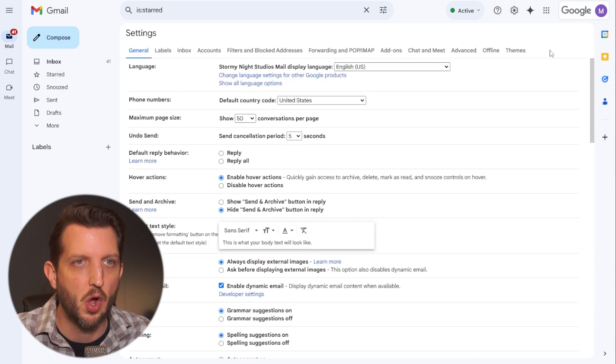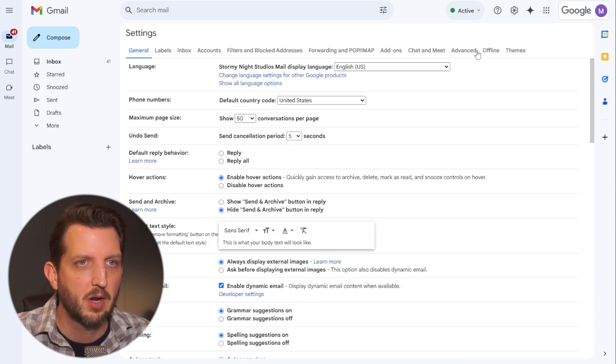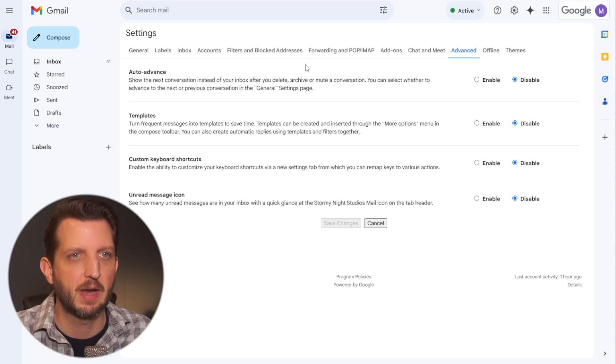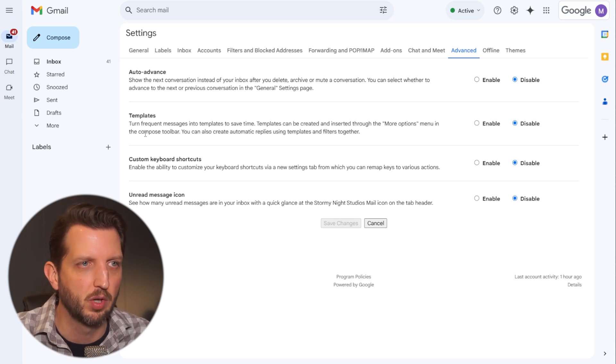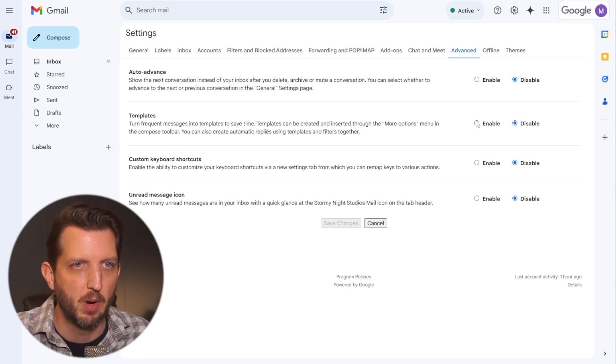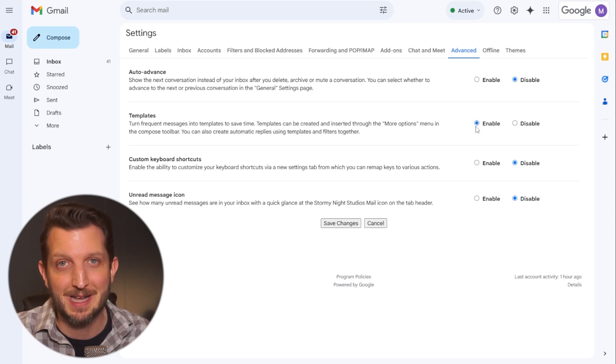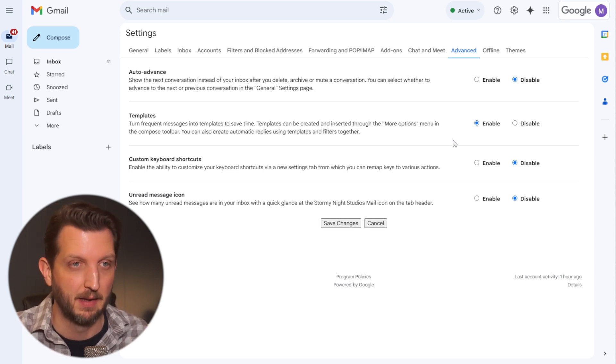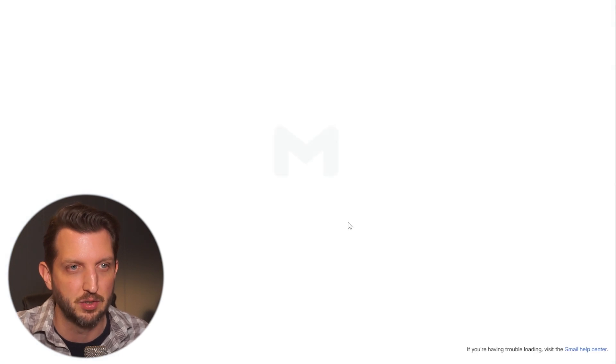And you want to see all settings and then you want to click on advanced. Now within advanced, there's several different options here, but the one that we're looking for is templates. And we want to make sure that that is enabled. And here's the key, you want to make sure that you save that before you exit out of that. So you want to save those changes.